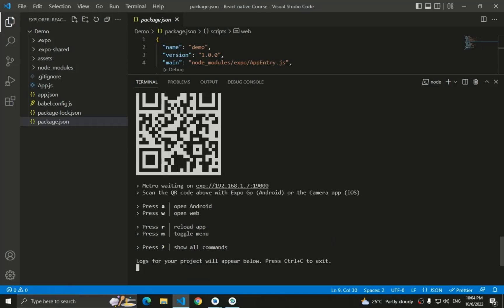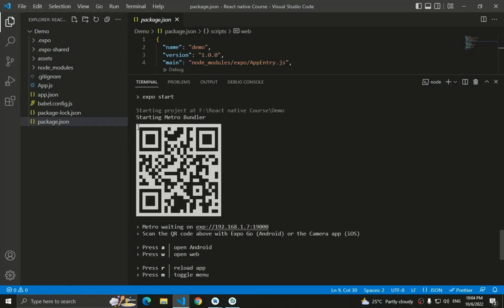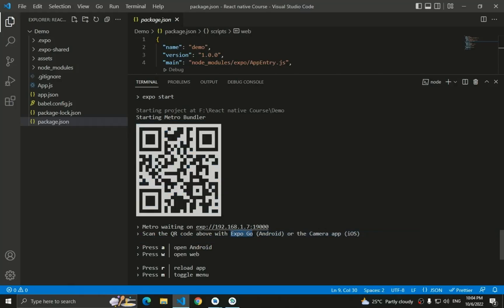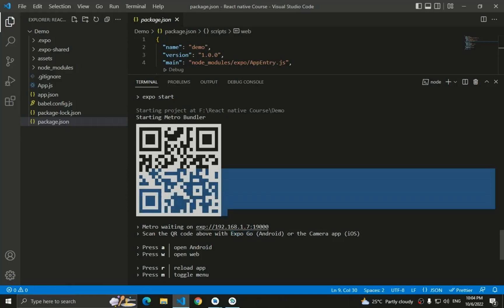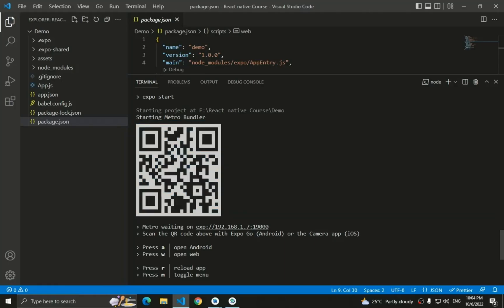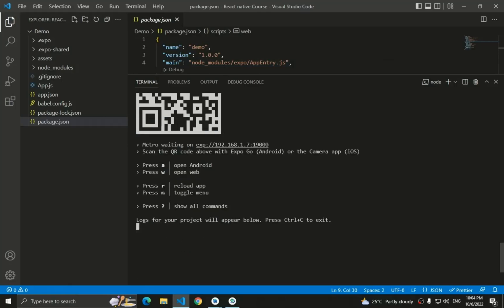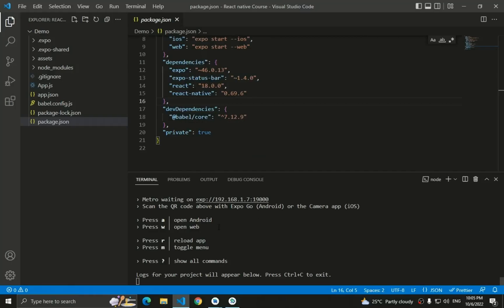Expo provides a QR code that you can scan from your mobile device. Install the Expo Go app on your Android or iOS device, make sure you're on the same network, and you'll be able to preview the application you're building on your physical device. You'll also see options like 'Press A for Android' and 'Press W for web'.